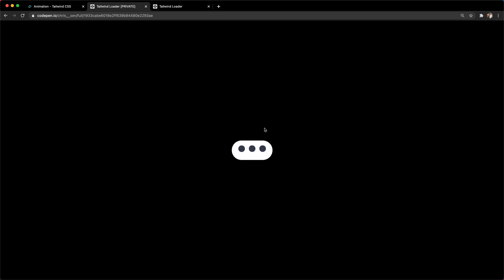Hey there, this is Chris Sev from Better Dev. Today we're gonna be building this cute little loader using Tailwind CSS and a little custom CSS. We haven't done any custom CSS in a lot of these Tailwind videos, and I'll show you why we're gonna do it.